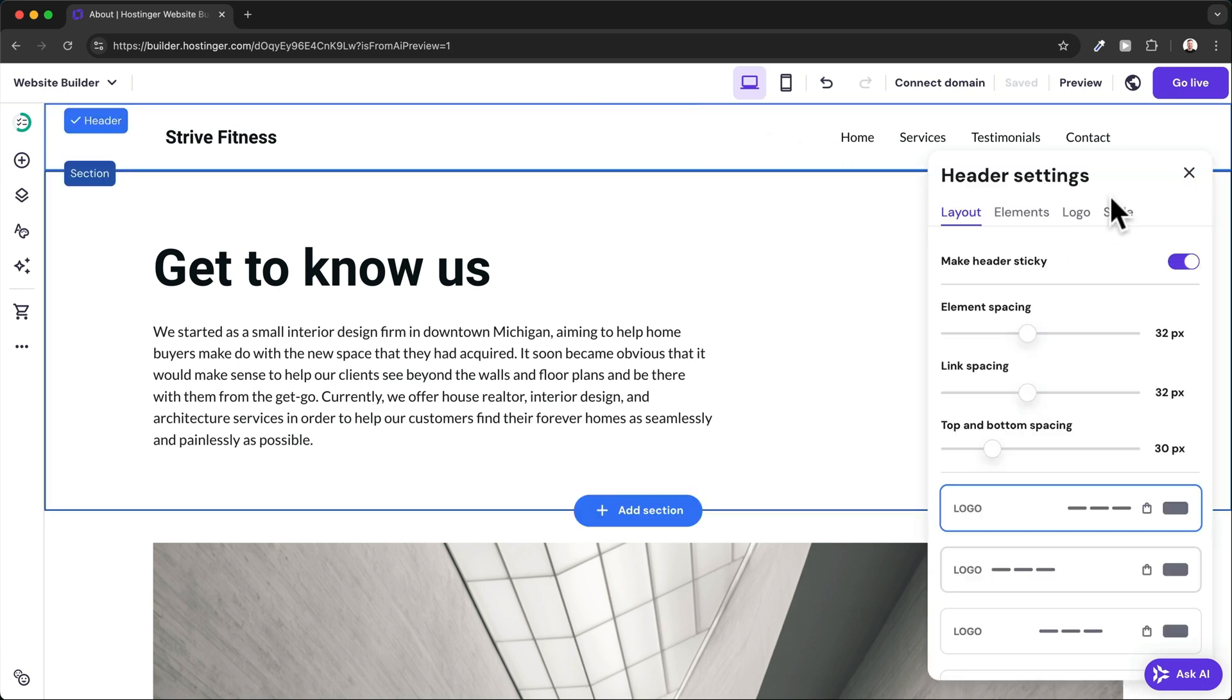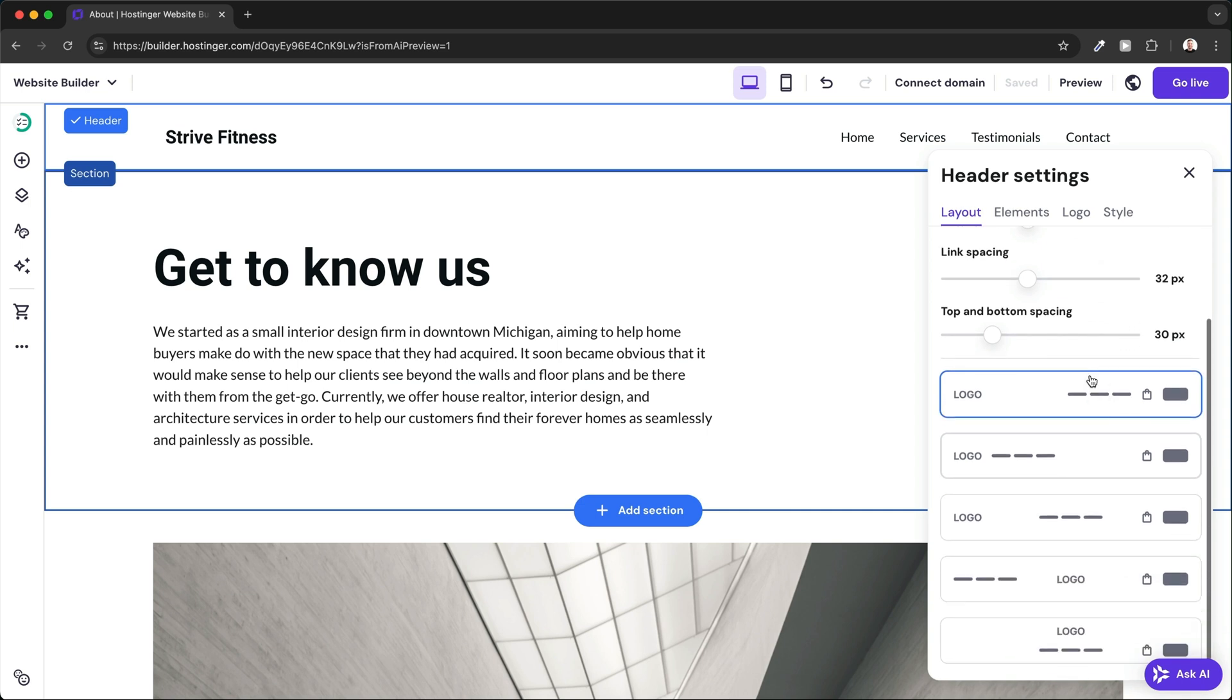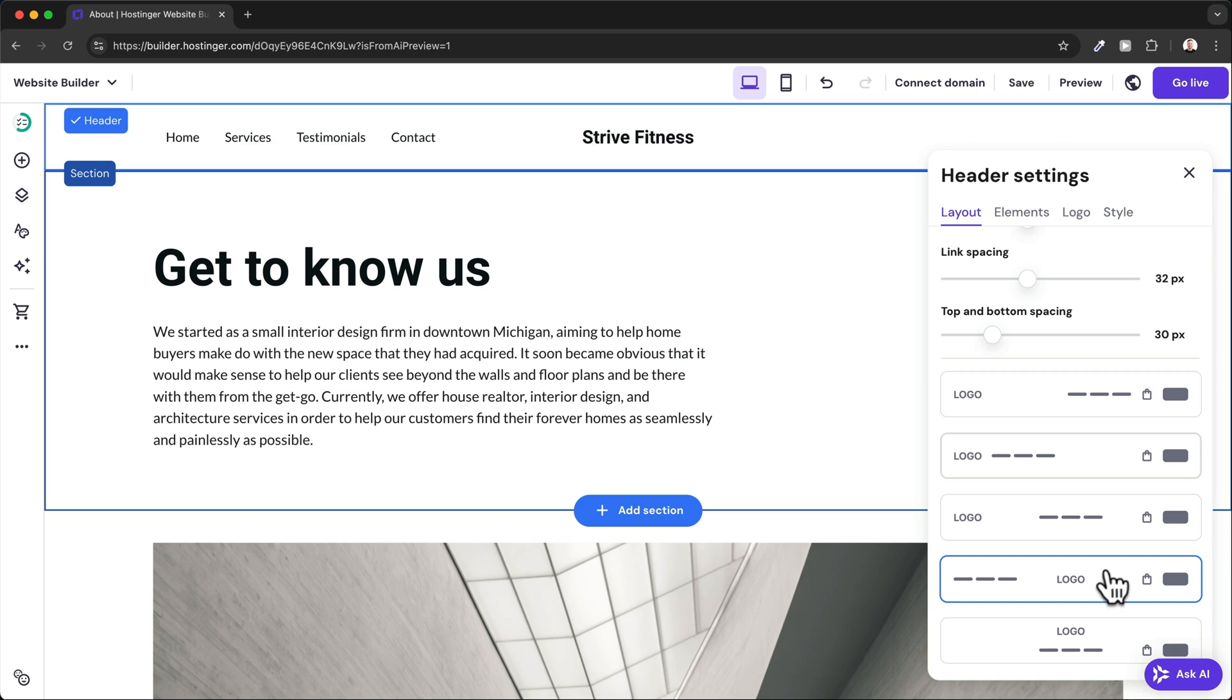Here under Layout, we can choose from different types of layouts. For example, if you want to have the logo in the center, choose this layout right here. I'm going to actually go back to the original one, which was this one.